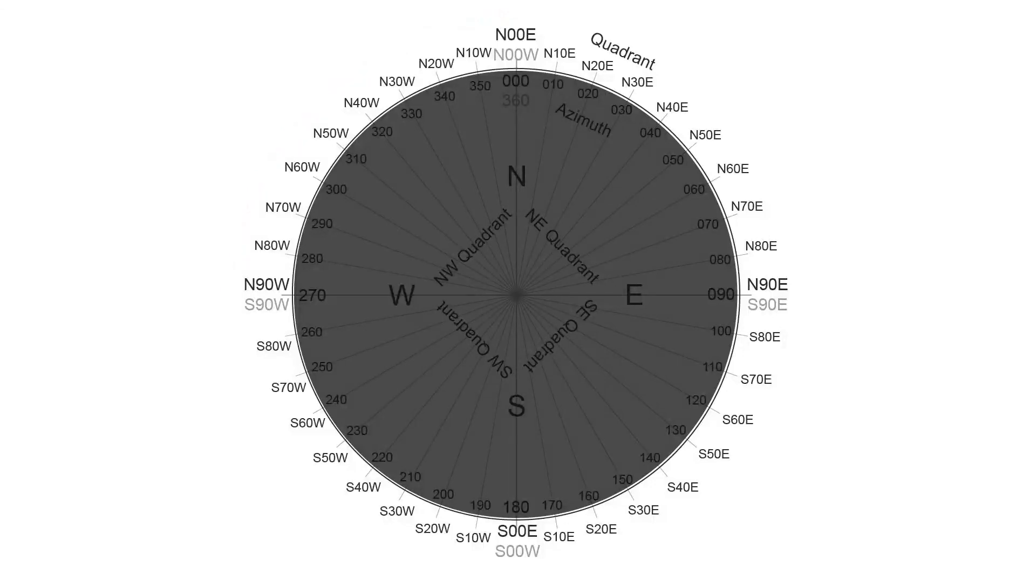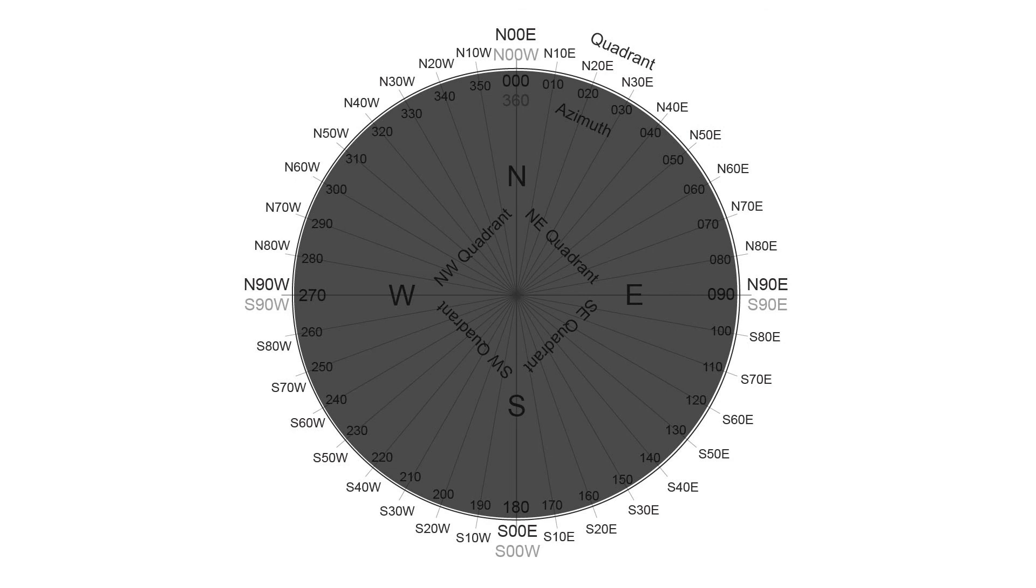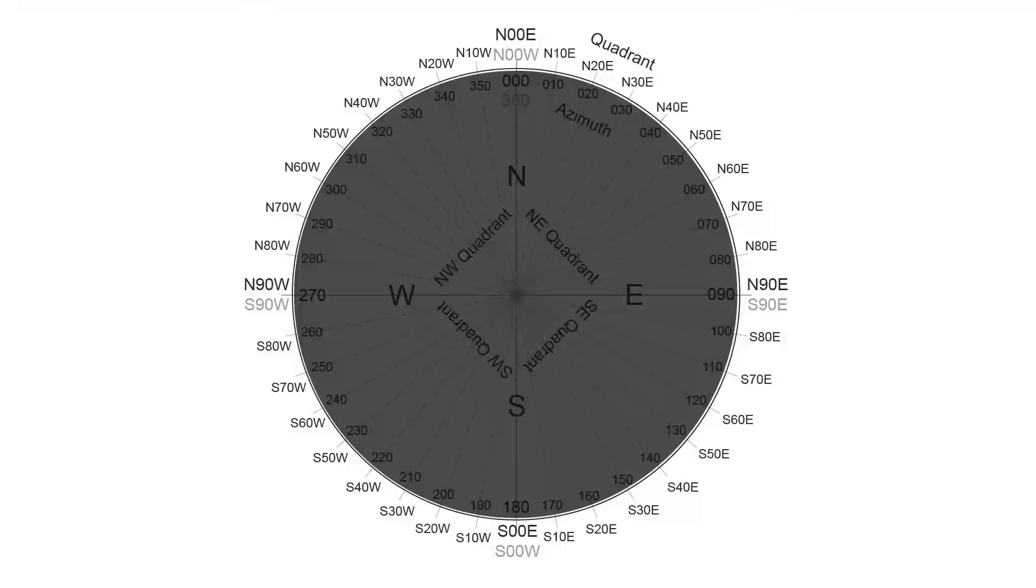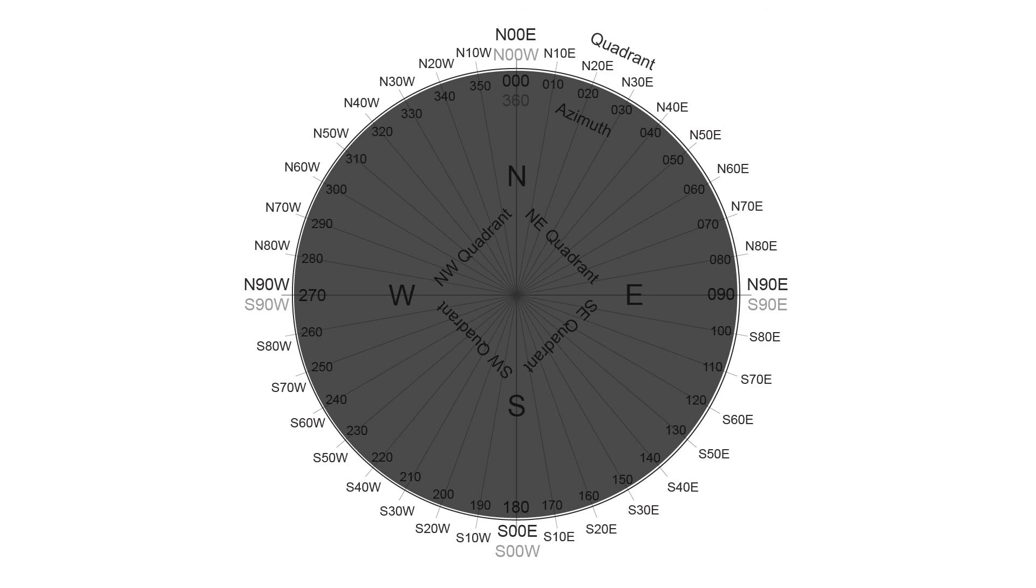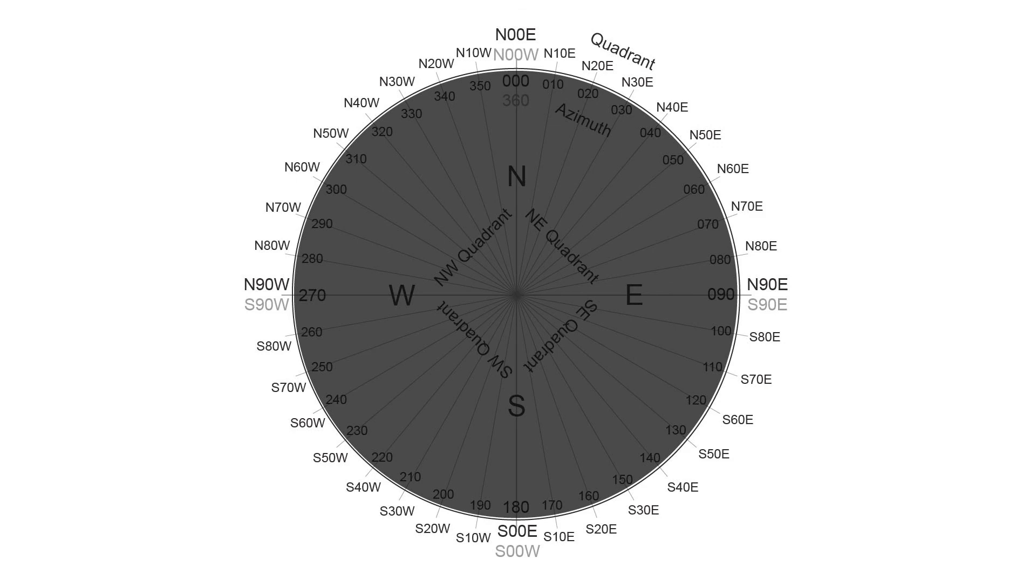And so the cardinal compass directions, of course, have two ways that they can be written in quadrant convention. And I've highlighted that typically, and although this isn't universal, the one that is not grayed is probably the preferred method to write it. So north would be north 00 east, east would be north 90 east, south would be south 00 east, and west would be north 90 west.